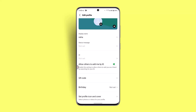If you go to the Profile section, you will be able to find the phone number there. All you have to do is press on the phone number, then go ahead and enter the new phone number you want to replace it with.